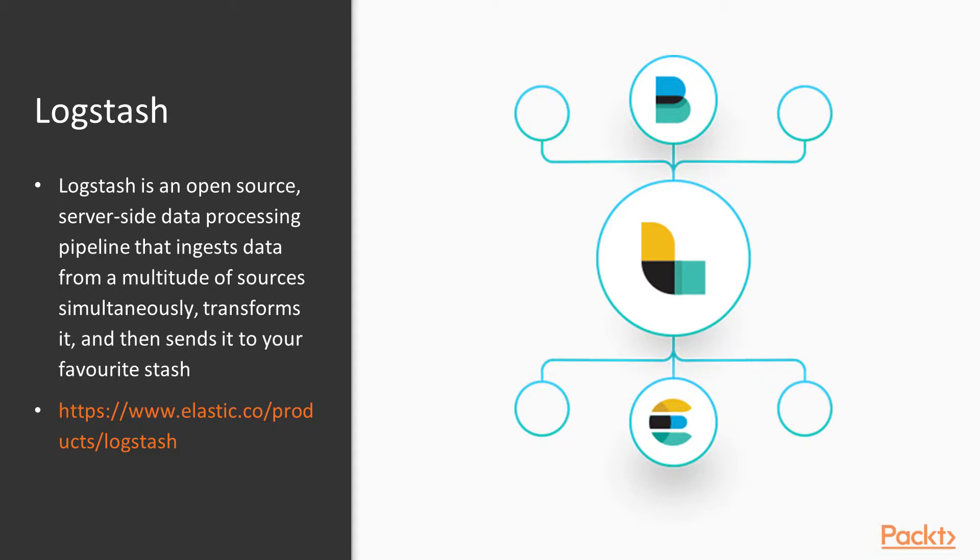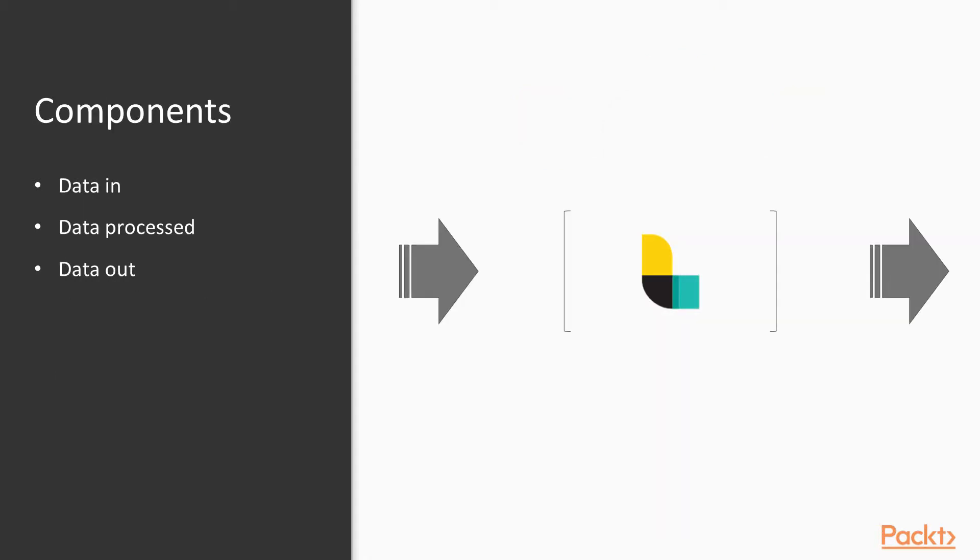And you could basically take data from a file and you could put it into Elasticsearch. It had other inputs, other outputs, other filters for the middle, if you think about it like a pipeline. But now it's been merged into the Elastic product suite. So it is a first class citizen with Elastic.